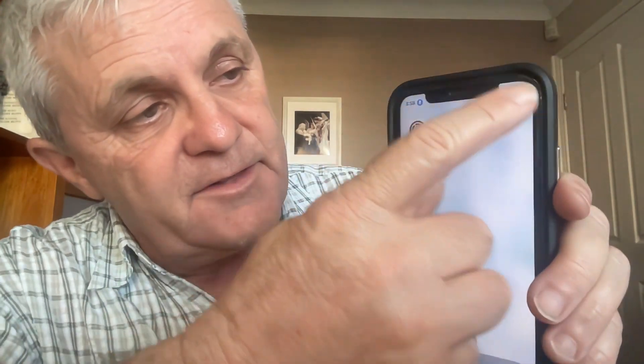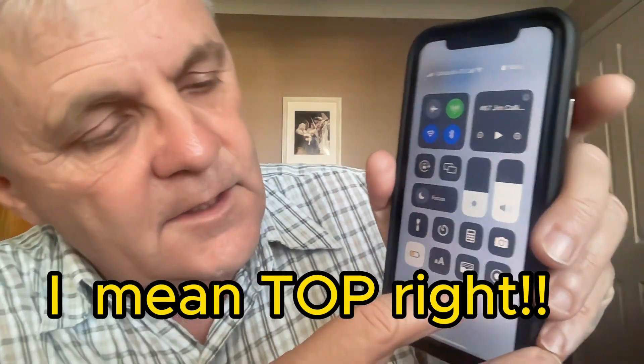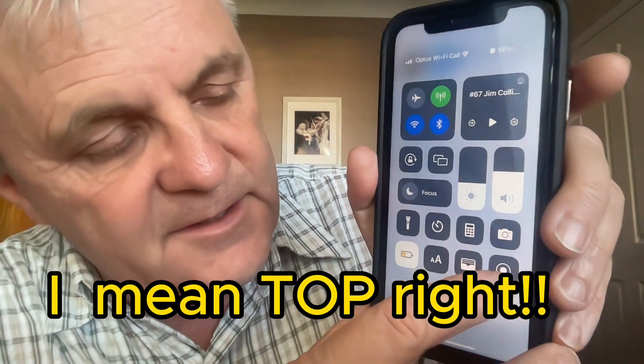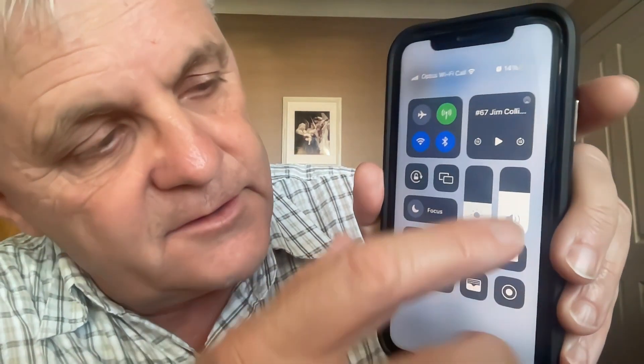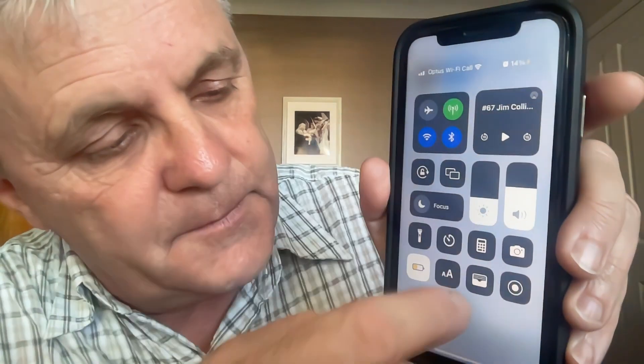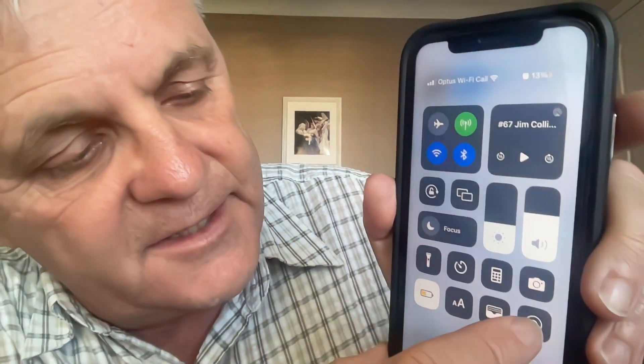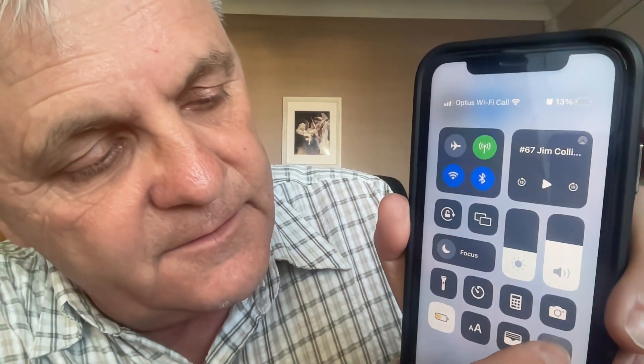You go into Control Center on this model of the iPhone — that's a swipe down from the bottom right — and then you just press this button here with the circle. That will appear somewhere on your Control Center screen.